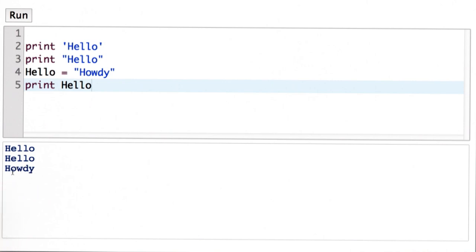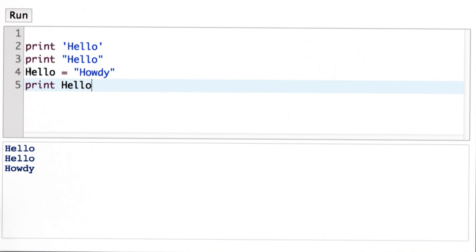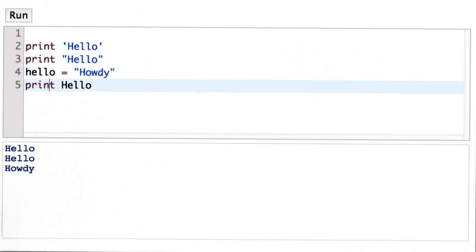We usually don't want our variables to start with capital letters. That's just a convention. So I'm going to change this back to a lowercase hello, because it makes me feel uncomfortable to have a variable with a capital letter. There's no rule against that in Python. It's just a convention that we like to follow.